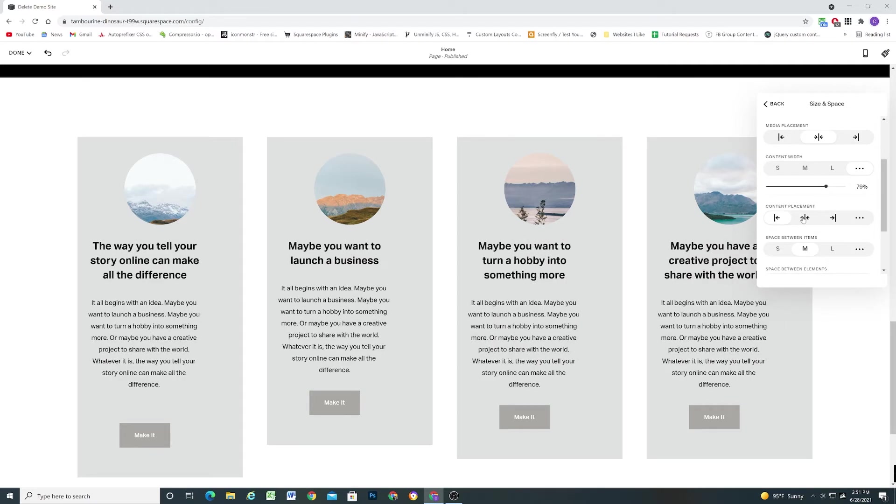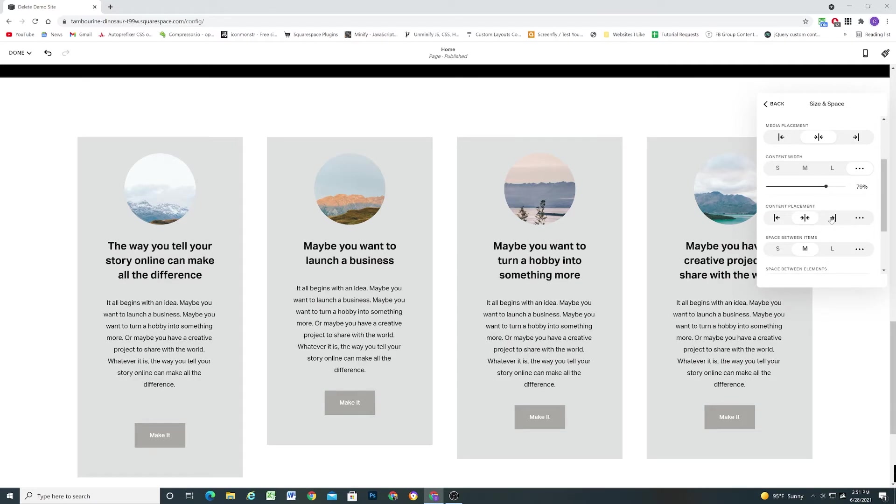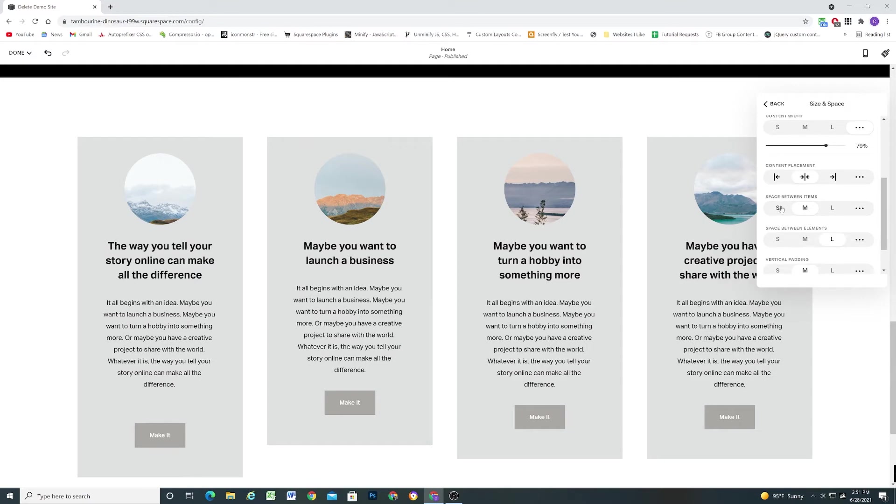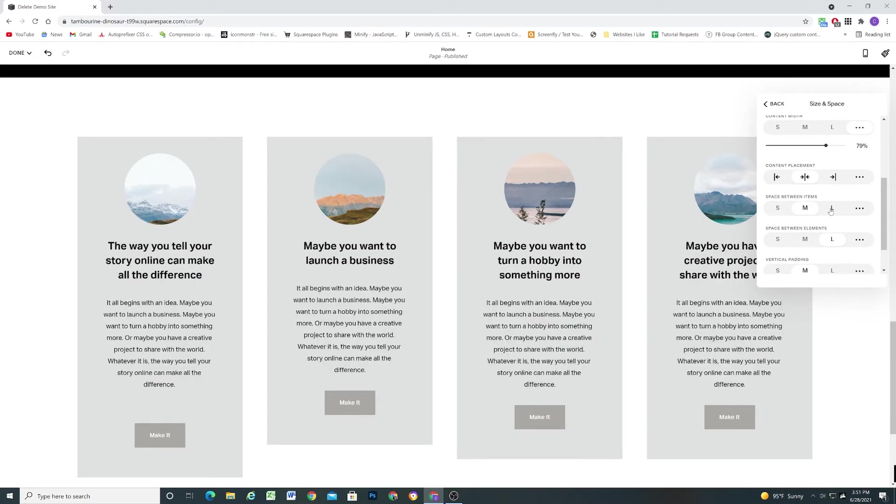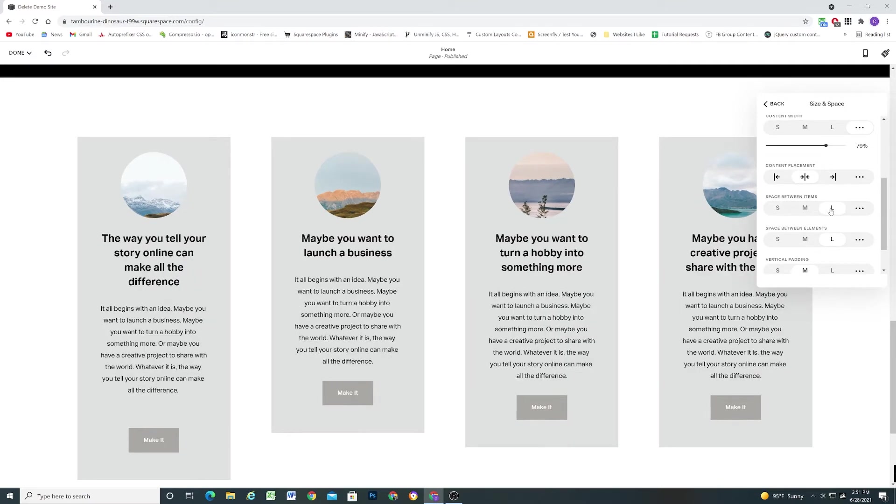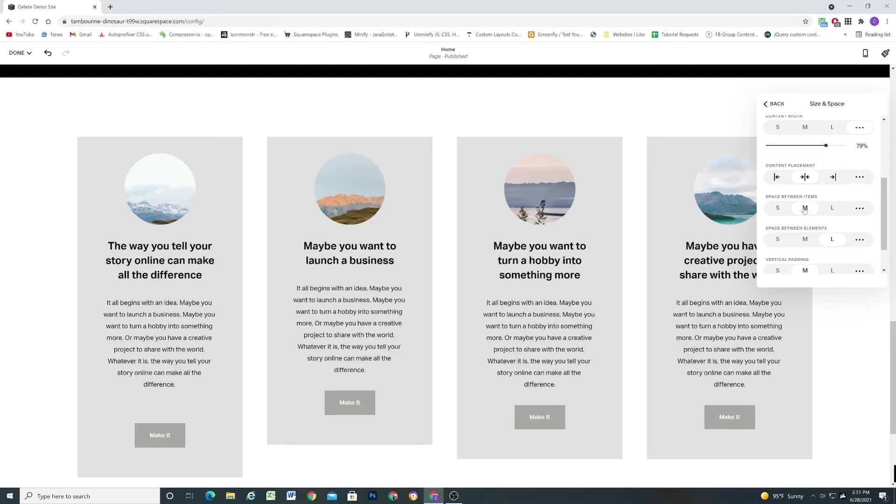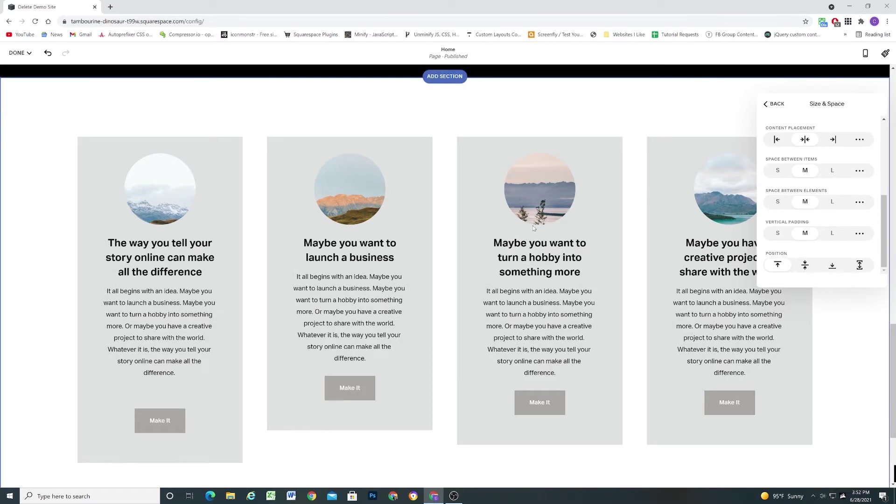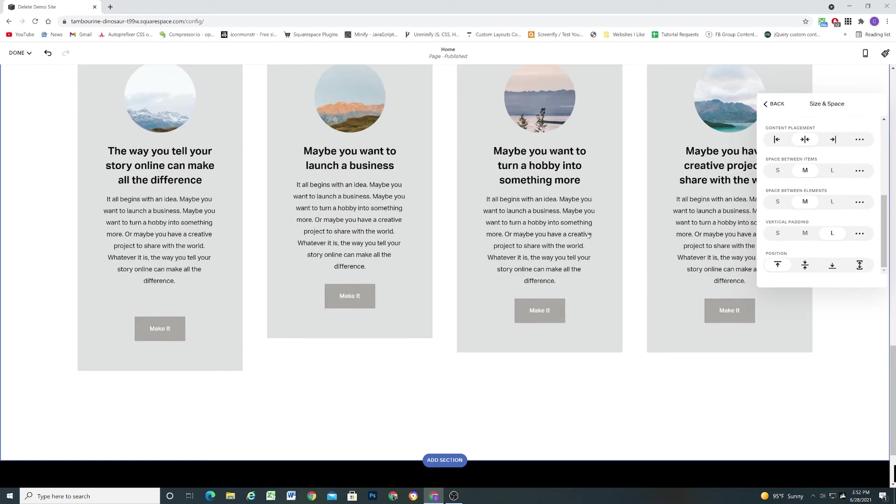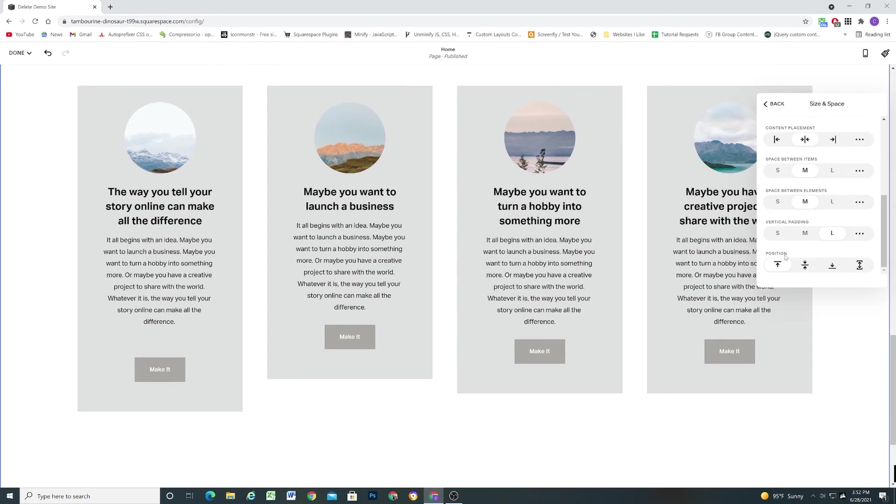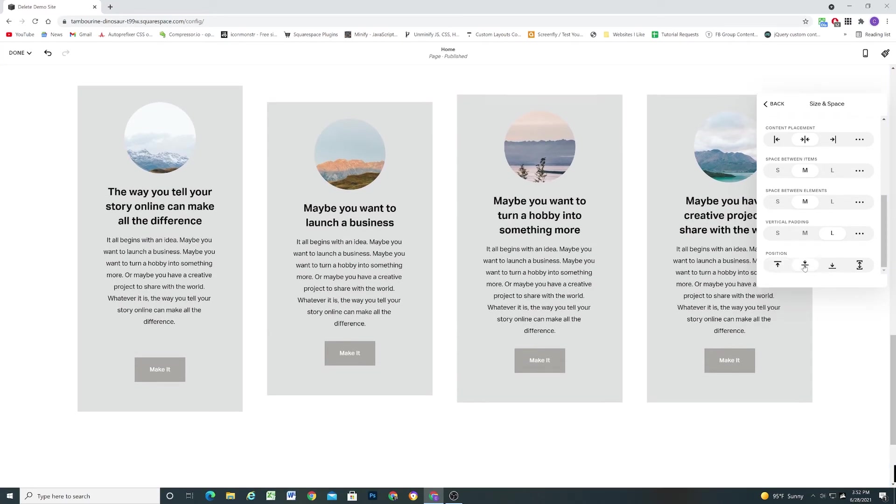Next we have the content placement. Center, left, or right. And then we have the space between the items. So that's how much distance between the actual cards themselves. And then we have the space between elements. So this is the space between the image, the title, the text, and the button. So again we have toggles, breakout toggles for each of those. And then you can decide how you want it to be positioned.